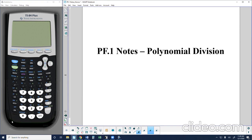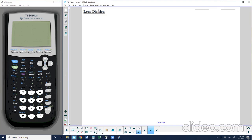So up to this point this year, we've done some addition of polynomials, we've subtracted polynomials, and we've multiplied polynomials. Now we're going to throw in a new arithmetic technique — a couple of techniques — with what we call polynomial division. Polynomial division is going to have multiple ways to do it. One of the methods is something you've done as far back as third, second, or maybe even first grade: long division. So let's go ahead and review this with just a generic problem involving numbers.